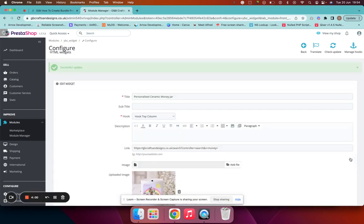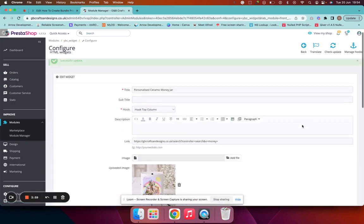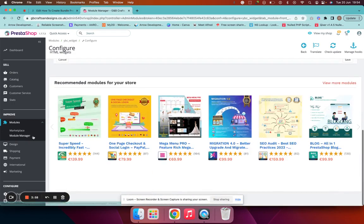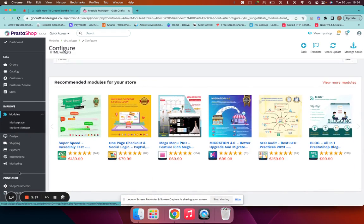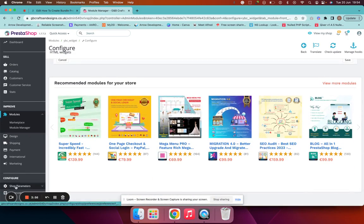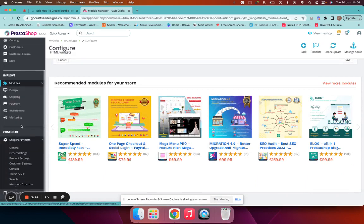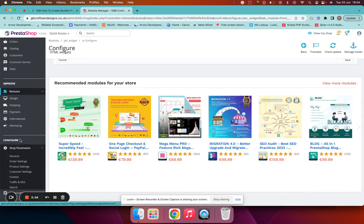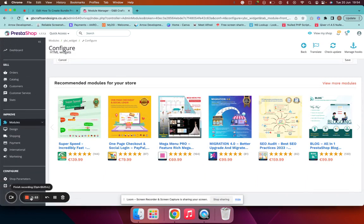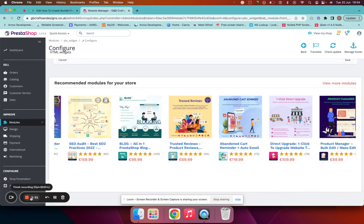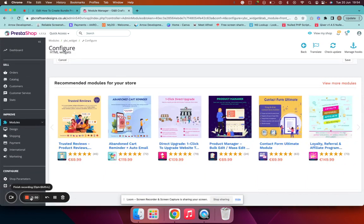And that then would be done and will update onto your main website. If for any reason it's not, you can always go to shop parameters cache and then clear your cache, and it will display for you. Anything else, you know where we are—drop us a message.